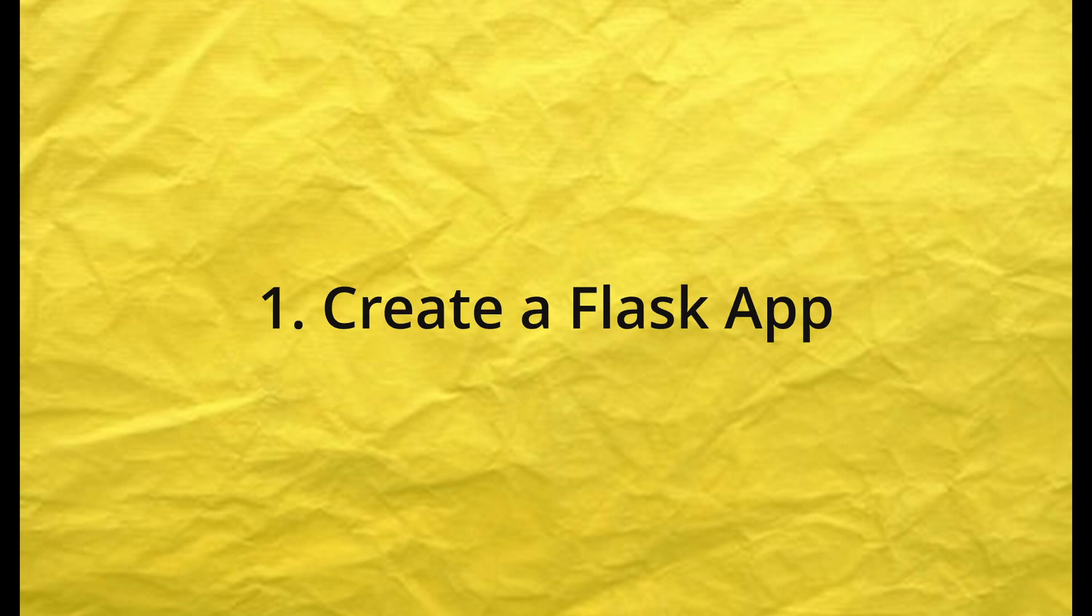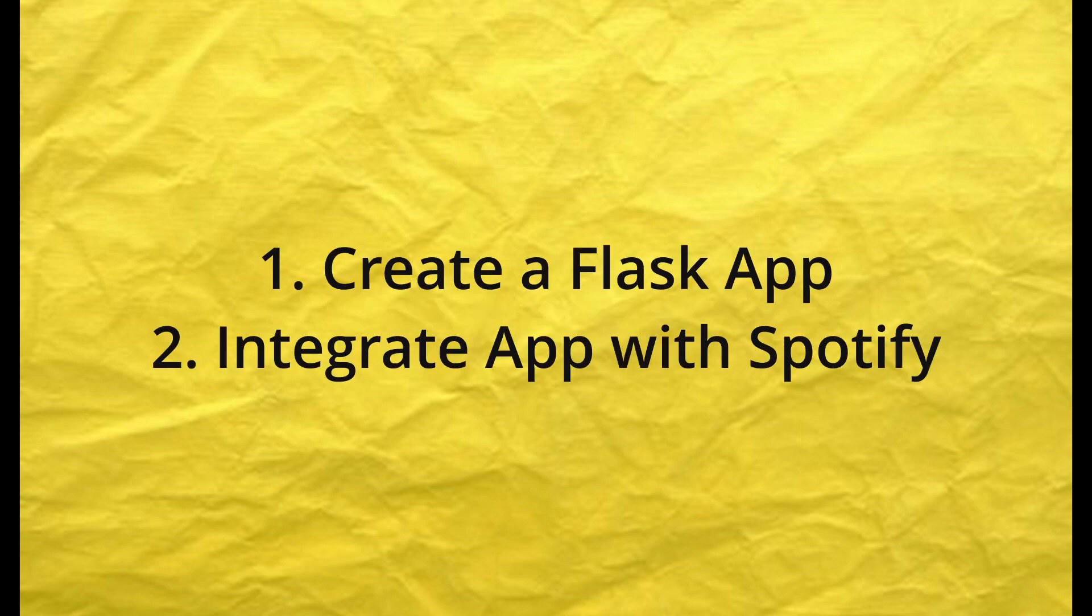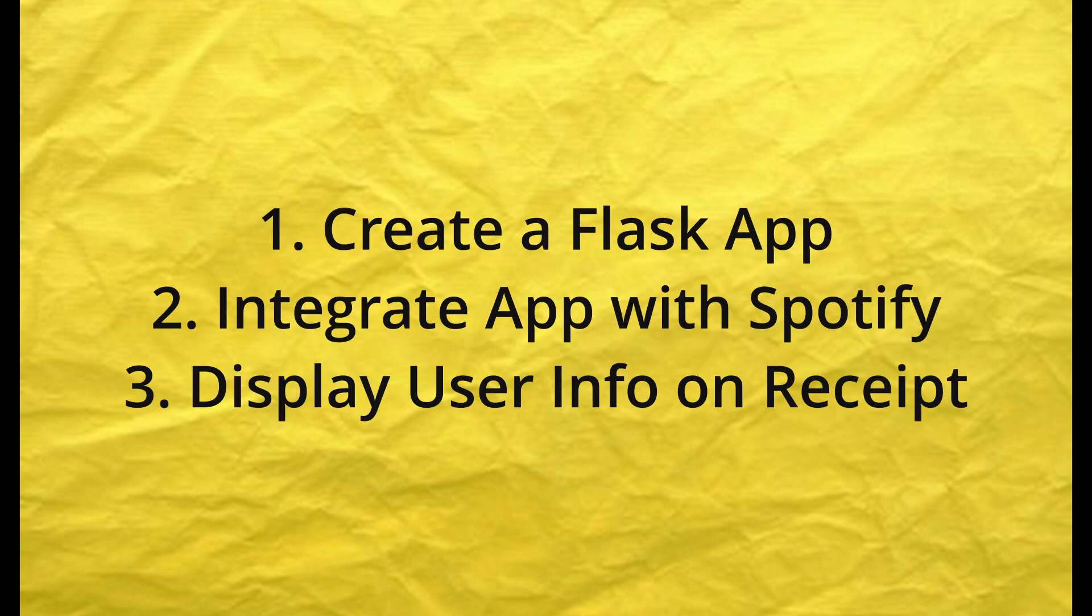We'll 1. Build a Flask app. 2. Integrate our app with Spotify login so our users can authorize the application to use their data. And 3. Display your user's listening history on a receipt and output it to the user. Let's get to it.